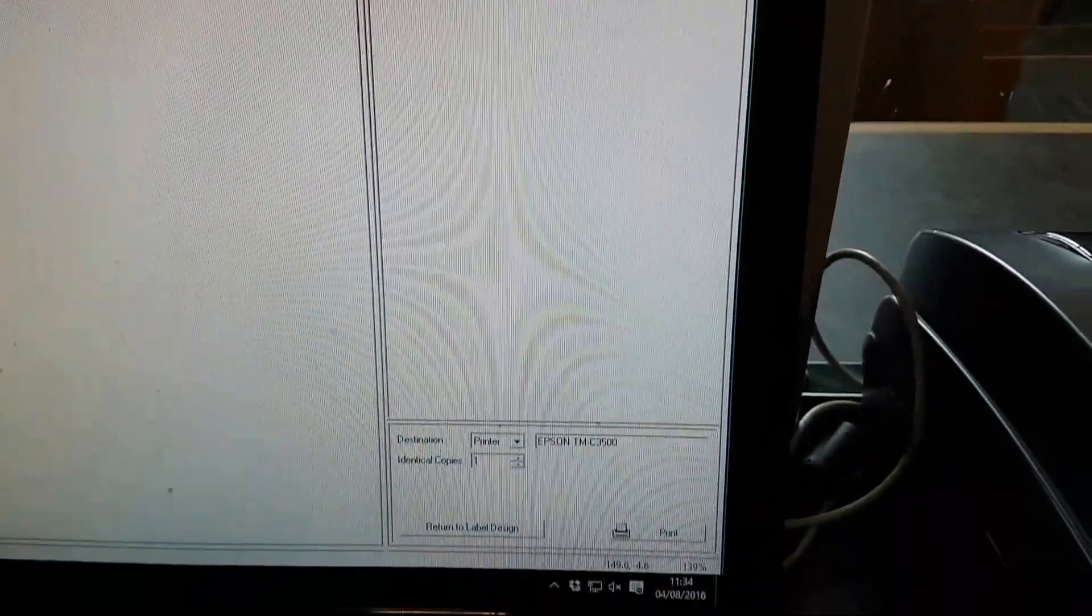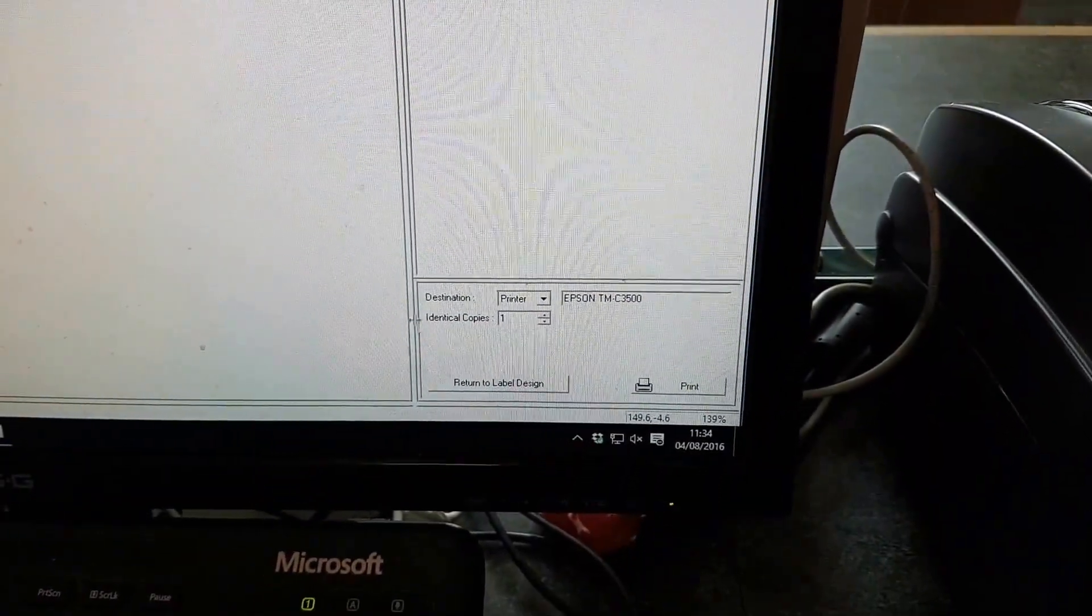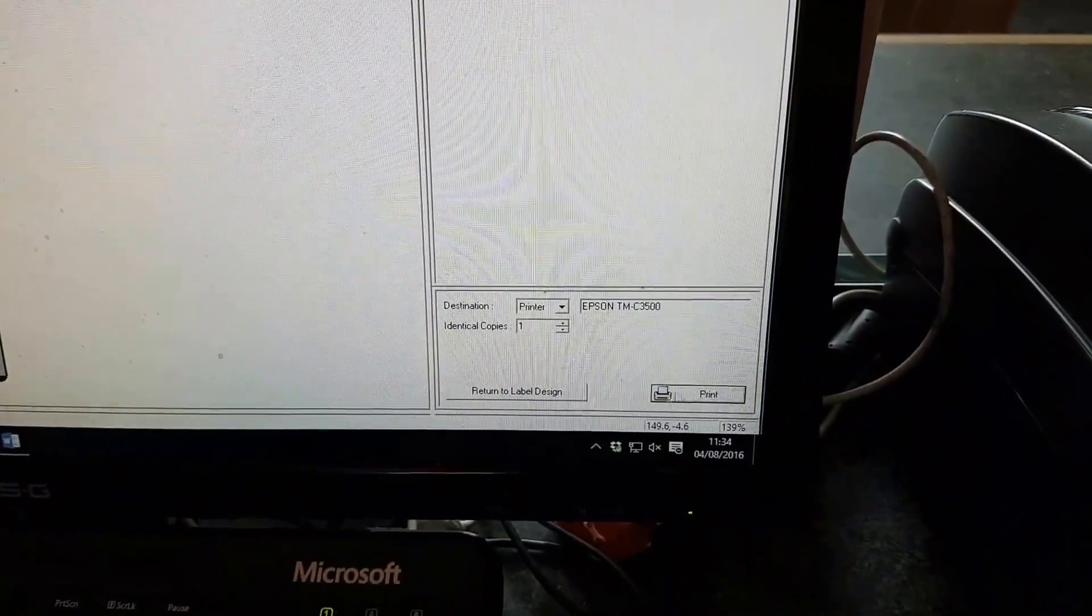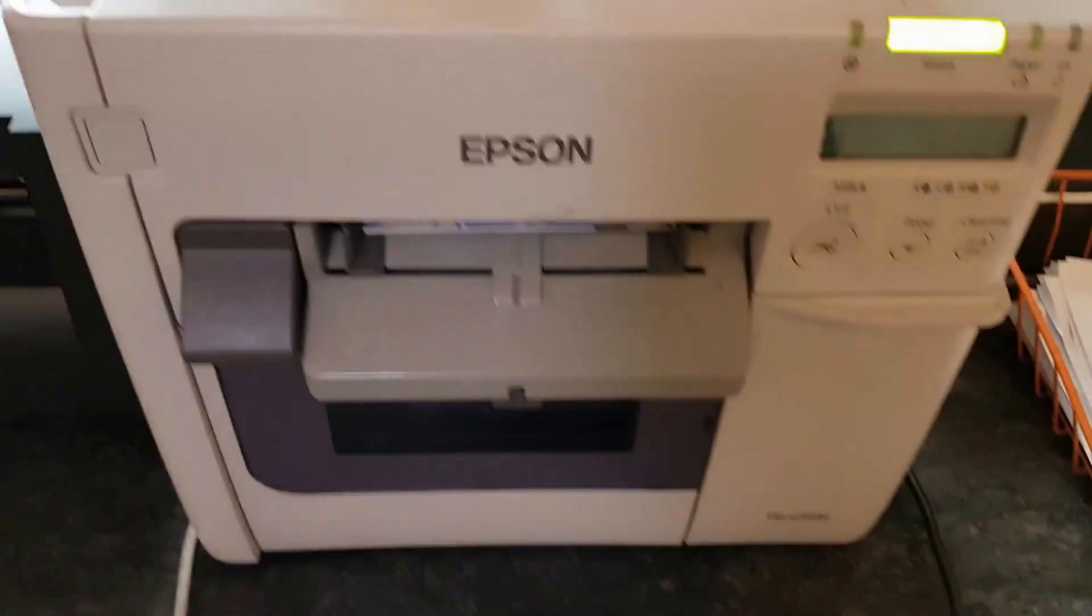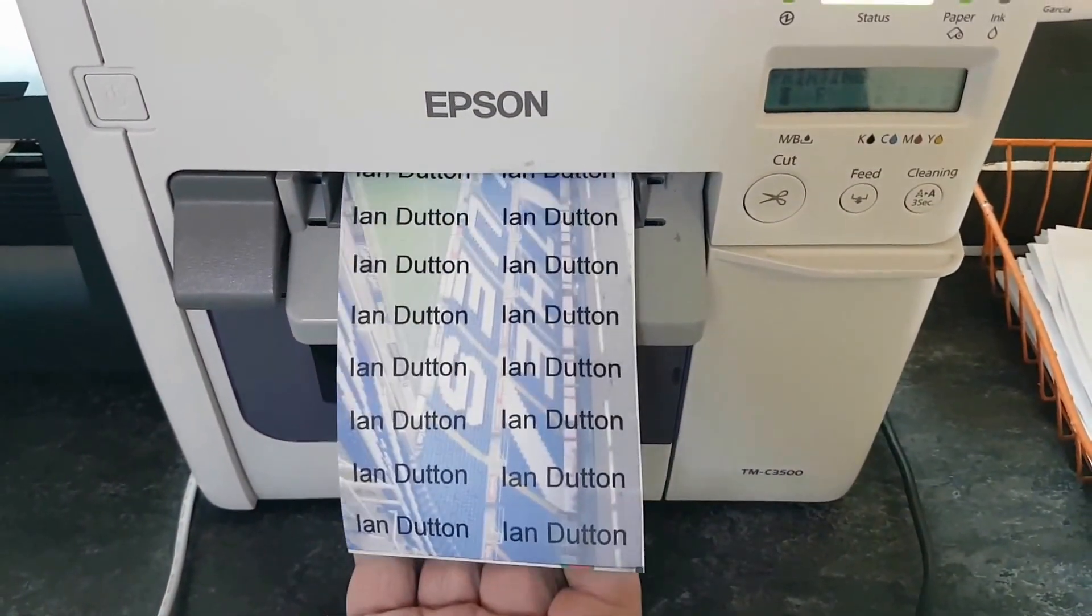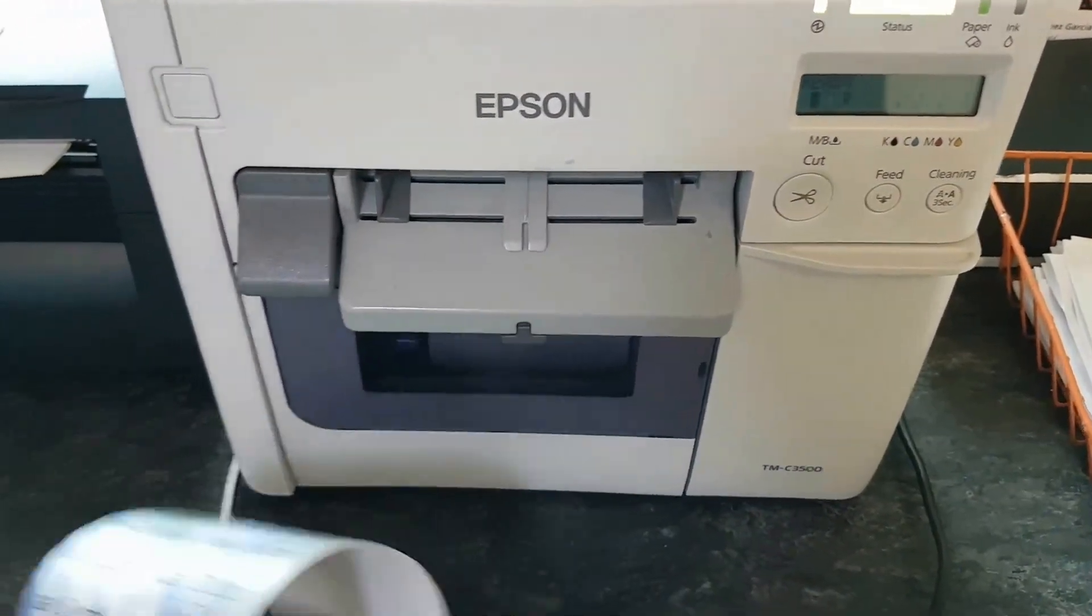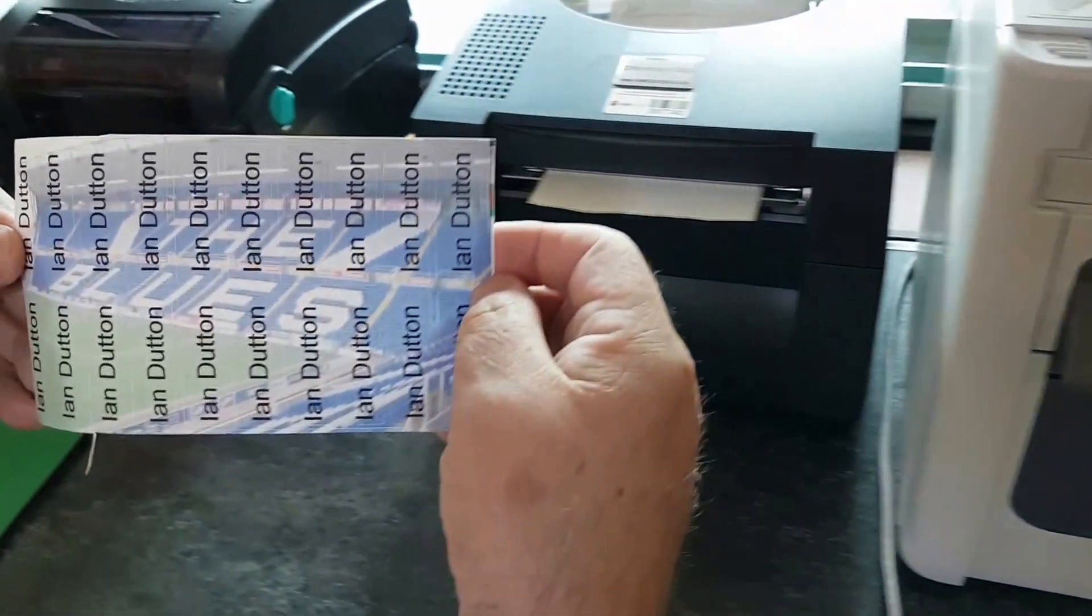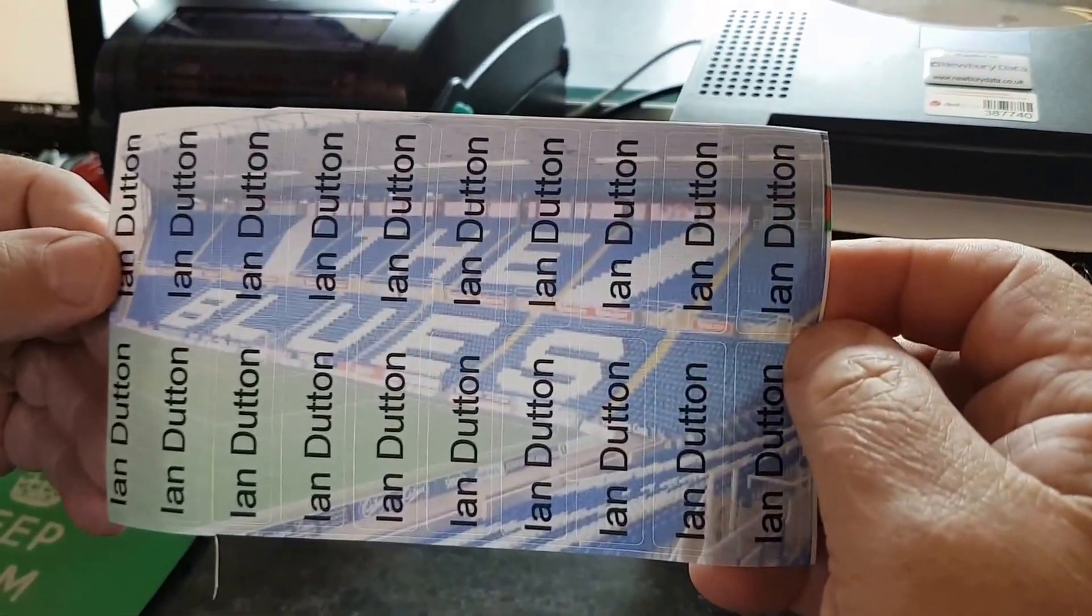Check it's okay. Ian Dutton's fine. I then go to print, press return design, open up the machine. Ian Dutton comes out with a picture of the blues in the background, which I think is stunning.